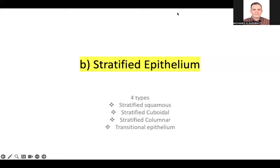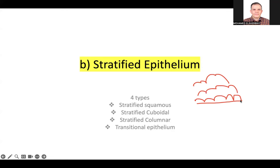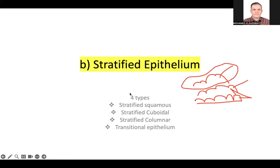Now we move to stratified epithelium. Stratified means more than one layer. According to the shape of the top layer, we classify it: there is a base layer, a middle layer, and a superficial layer. According to the shape of the superficial layer, we divide stratified into squamous, cuboidal, columnar, and transitional epithelium.